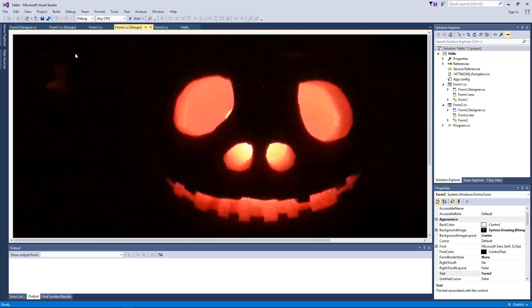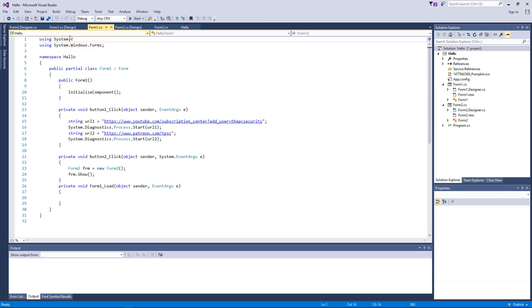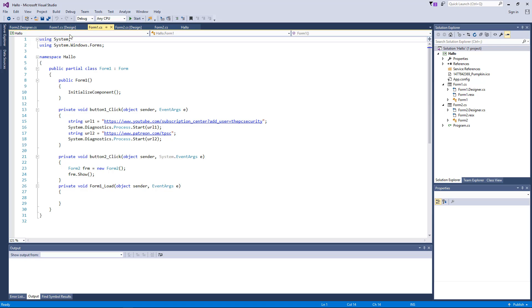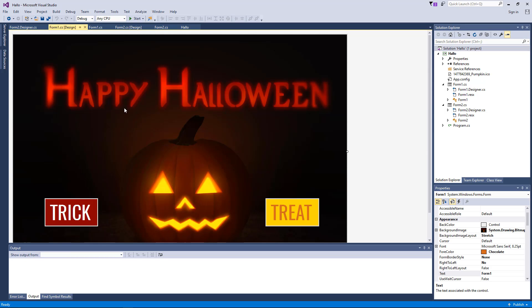If you're an experienced programmer you can probably make something like this in a few minutes. For those less experienced, I'll walk you through the code — and I'll link the entire project in the description. As you can see, I've created two Windows Form applications. The first one is the welcome screen with the 'Happy Halloween' message and two buttons: trick and treat.